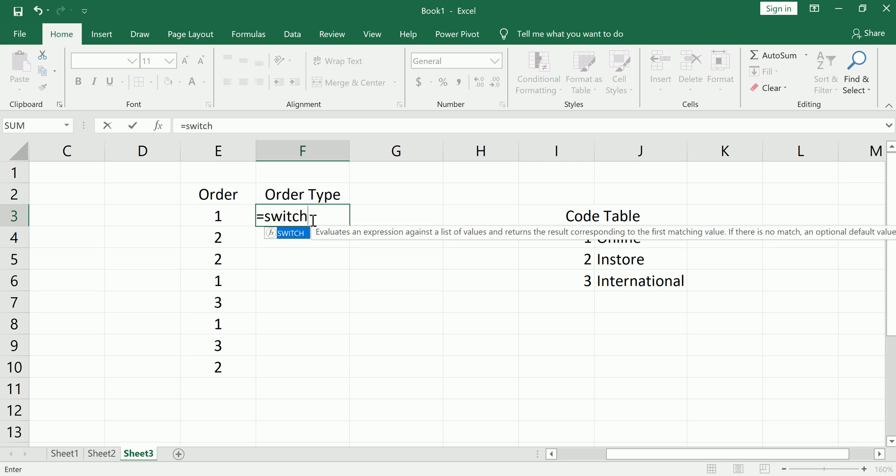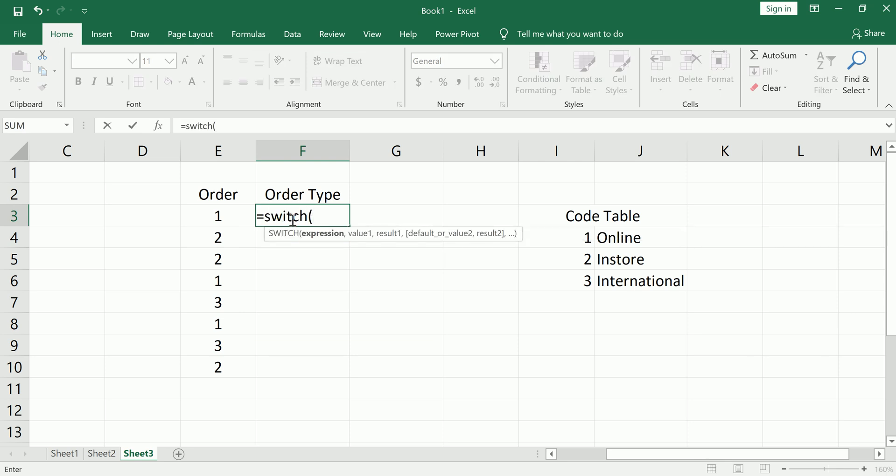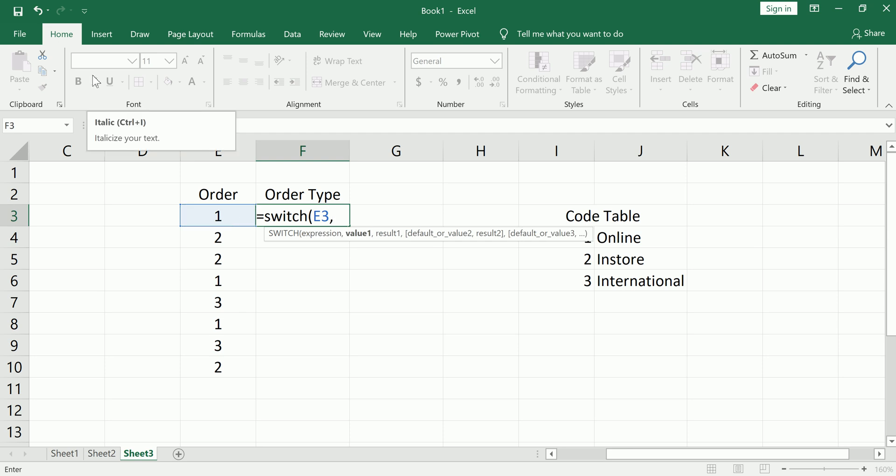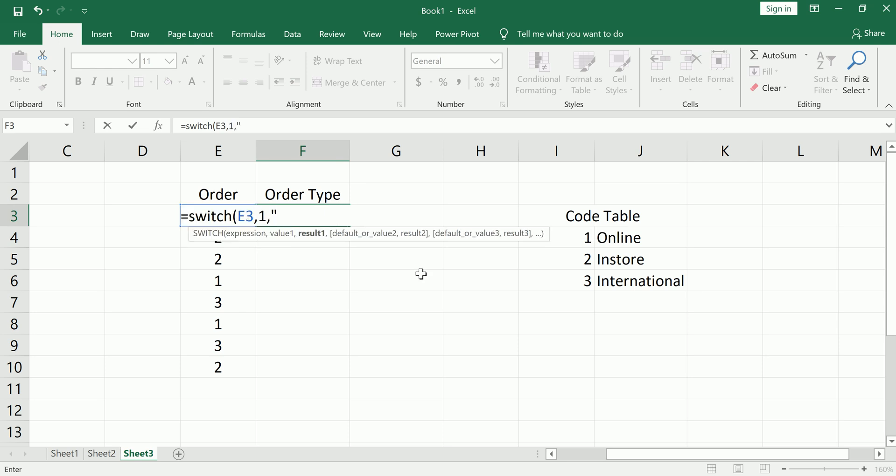So type switch and first the expression. So for us, we're going to start with that cell. We're going to see if that value is 1. Let's start with that. This is an online order.